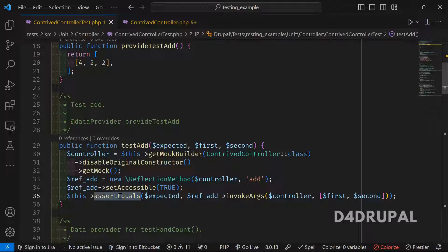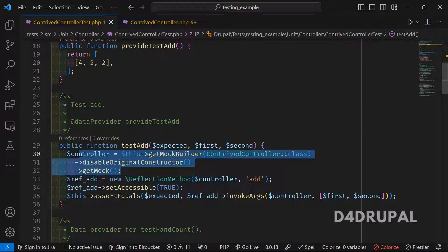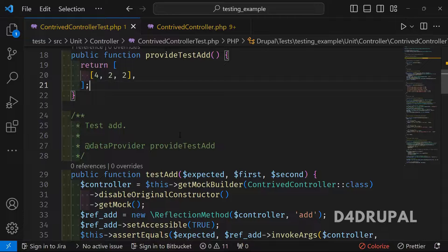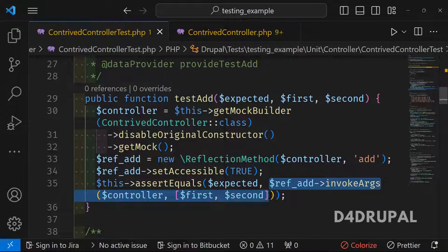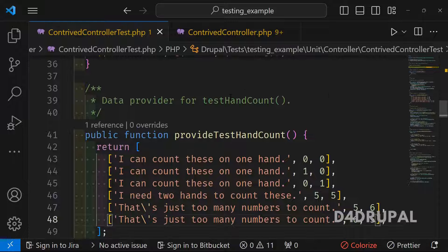Now we check whether the expected and actual values are equal. The expected value — say, four — comes from the data provider. We invoke the method, passing the controller as the first argument and then the first and second values, for example two and two. Two plus two equals four, so if they are equal the test passes. This is the simple example for the add function.